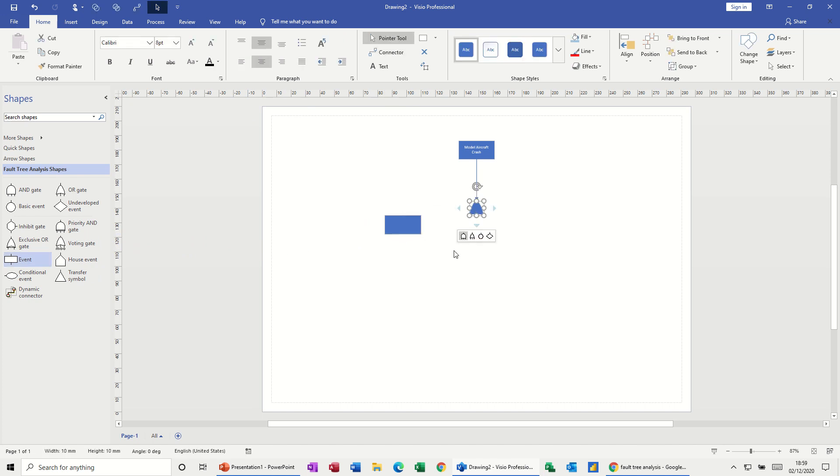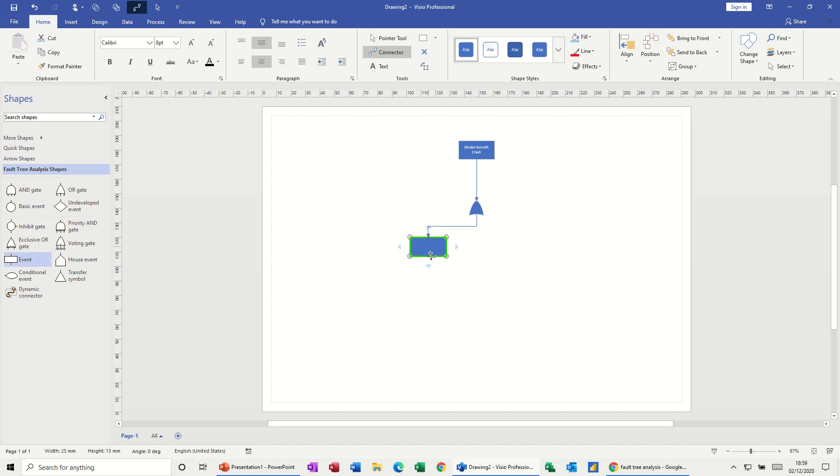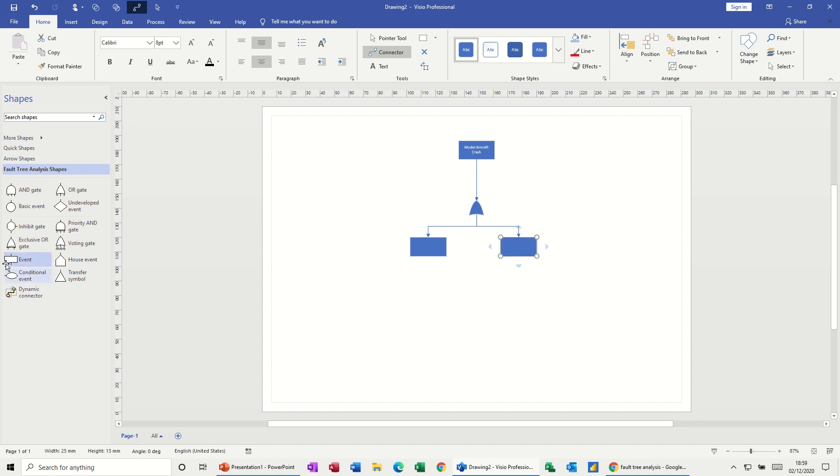If I then bring in an event, I should have kept that clicked actually. So let me just click that, do that again, delete that one off, keep that one clicked. Click on the connector tool and then drag the event in like that. Click that again and drag another event in like so.